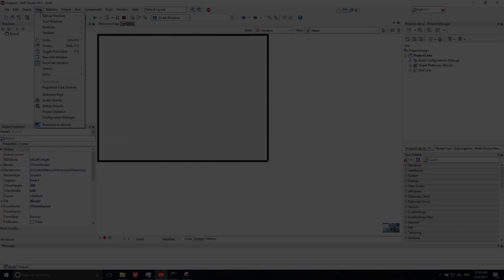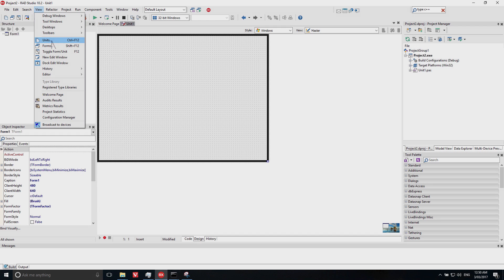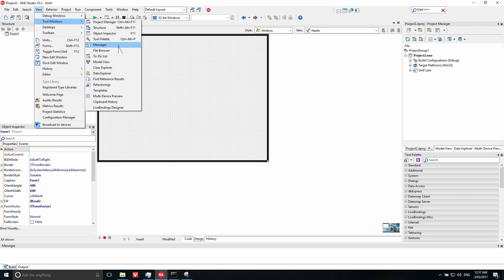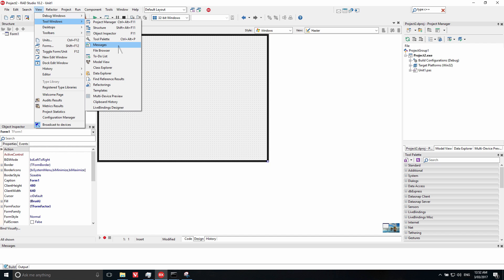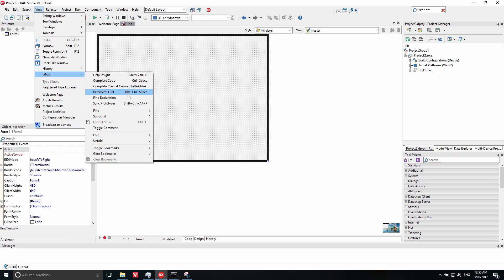In RAD Studio 10.2 we've enhanced the View menu to improve overall navigation and visibility on high-resolution displays. Tool windows such as the Object Inspector, Structure and Messages have been moved to a Tool Windows submenu just below the existing Debug Windows submenu. A new Editor submenu contains a number of editor actions and useful features from the Editor's Context menu. Other items have been moved to keep related items adjacent to each other.